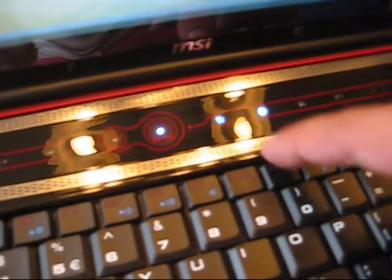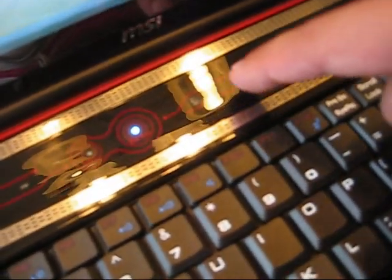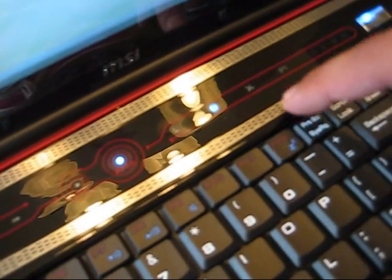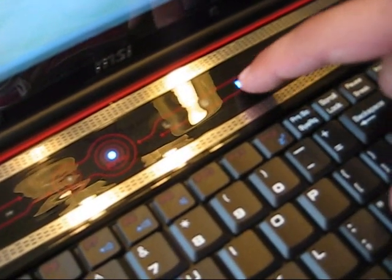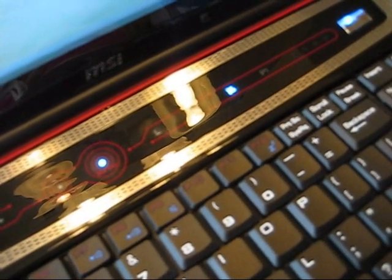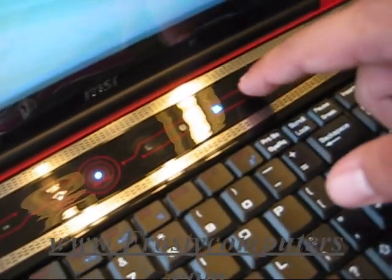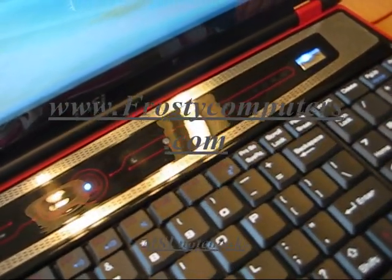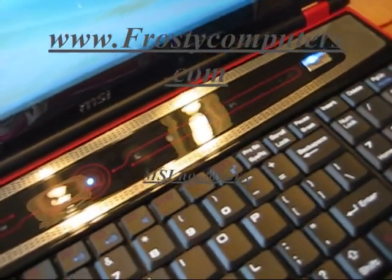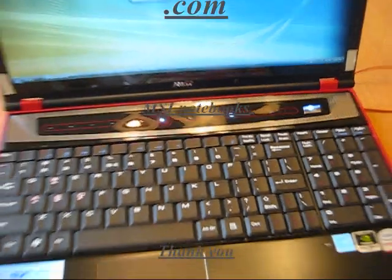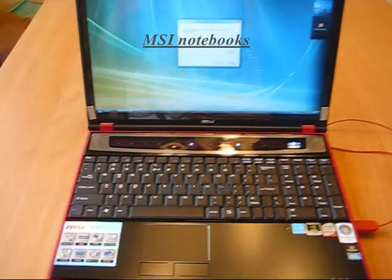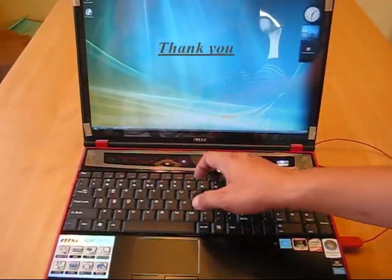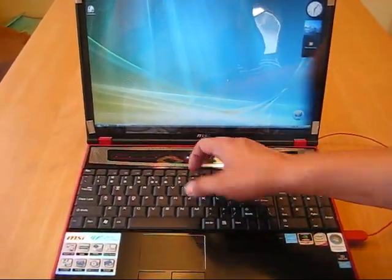is programmable. You can program this to any application you want to run, and you can have all these buttons running at the same time.